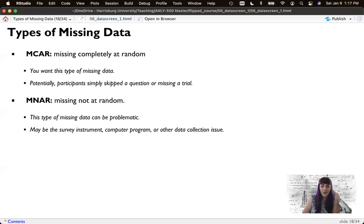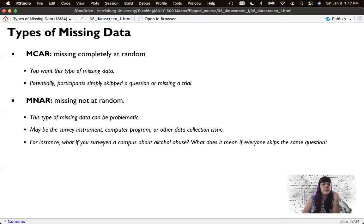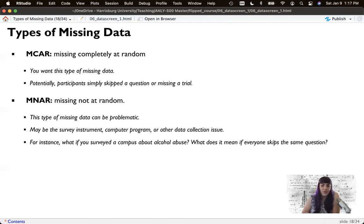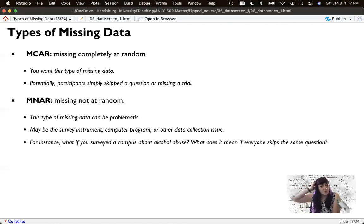Not at random is not good, but that doesn't always mean it's nefarious — sometimes it's just a mistake. What if everyone skips the same question? Potentially it's a bad question, or there are questions people skip because they just don't want to answer them.